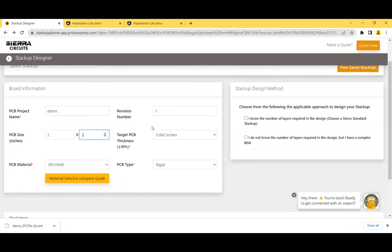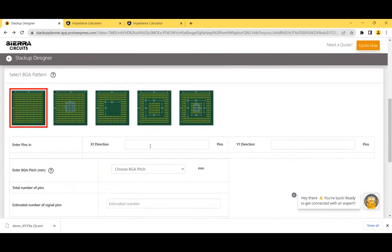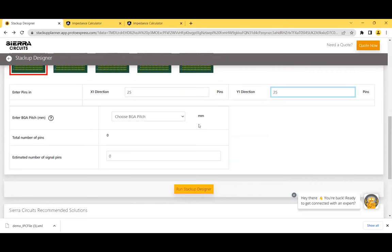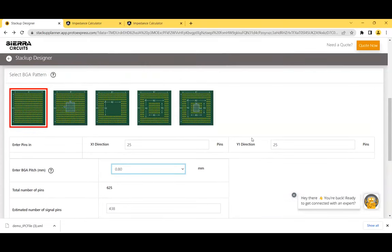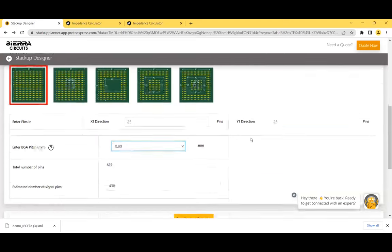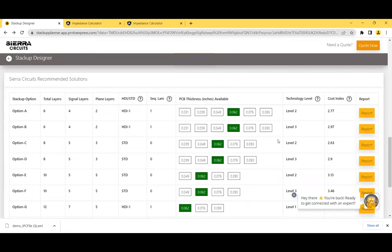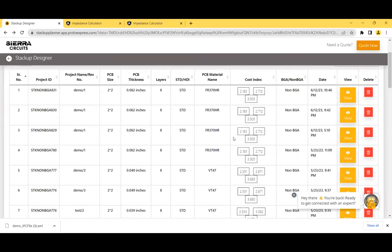The recommended BGA patterns are displayed. Enter the number of pins in the X direction — for example 25 — and the Y direction, then enter a BGA pitch such as 0.8 mm. This shows how many traces can be routed between adjacent BGA pads and vias on different layers, and the recommended pad sizes under and outside the BGA area. Click 'Run Stack-Up Designer' and follow the same procedure as before. You can also click 'View Saved Stack-Ups' to review previously saved stack-ups.